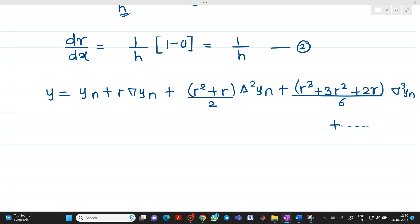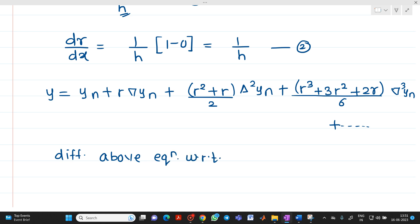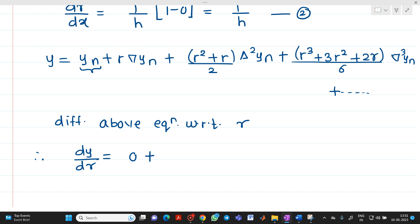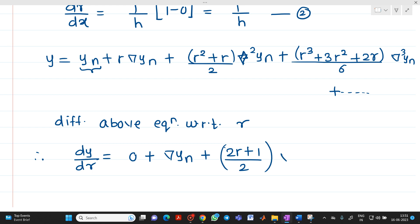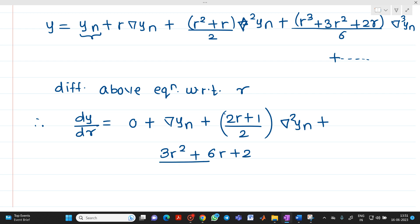Now we differentiate the above equation with respect to r. So dy/dr = 0 (since yn is constant with respect to r) + ∇yn + (2r + 1)/2 · ∇²yn + (3r² + 6r + 2)/6 · ∇³yn + ... Let us take this as equation number 3.